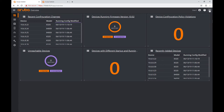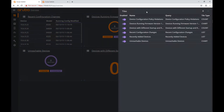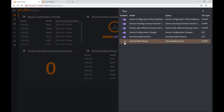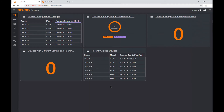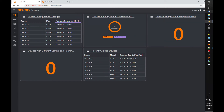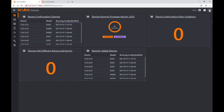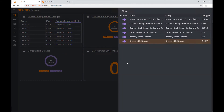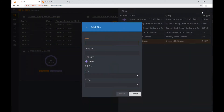In the top right I'm going to my tile menu. I can see the tiles I currently have and I can enable and disable them. For example, I'll disable 'unreachable devices' — you can see it disappears from my dashboard. I'll go back and re-enable it so it's back on my dashboard. Now I'm going to add a new tile.